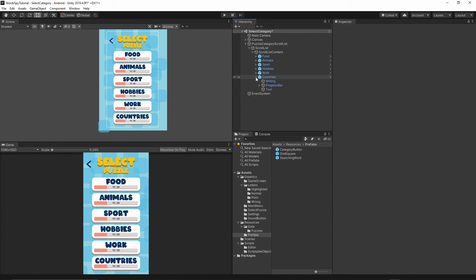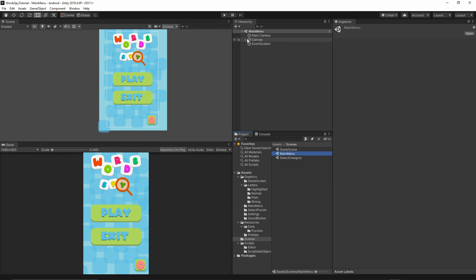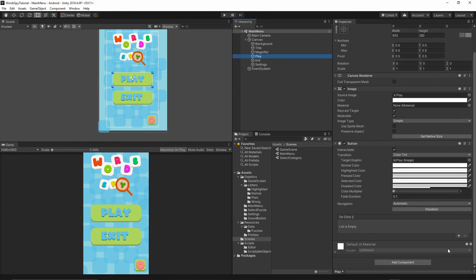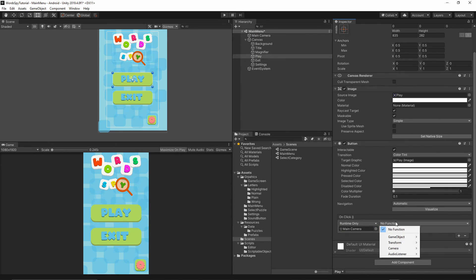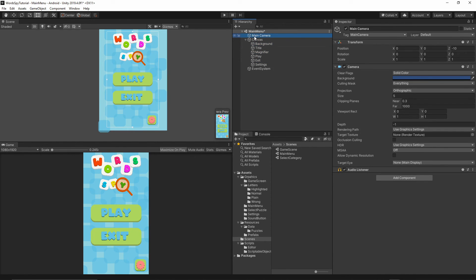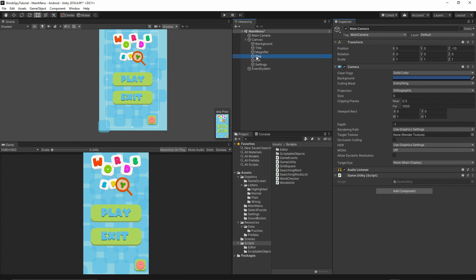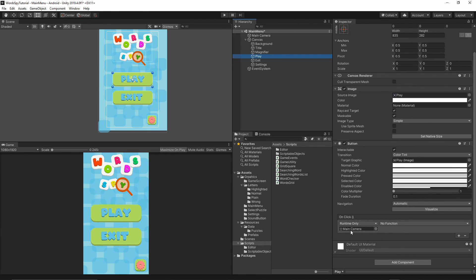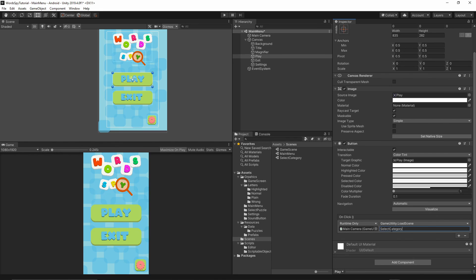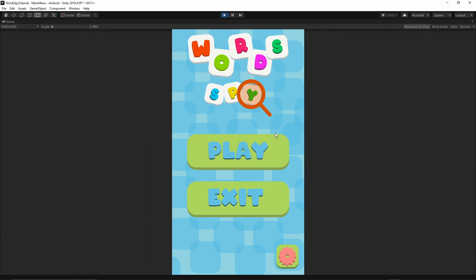Delete the test category button, go to File > Save. Now go back to the Main Menu scene. Select the Canvas Play button and in its OnClick event, drag the Main Camera into the object field. First, make sure the Game Utility script is attached to the Main Camera — go to Scripts and drop it on. Then in the Play button's OnClick, select Game Utility > LoadScene and set the scene to 'Select Category'. Press Play to confirm it navigates to the category list correctly.